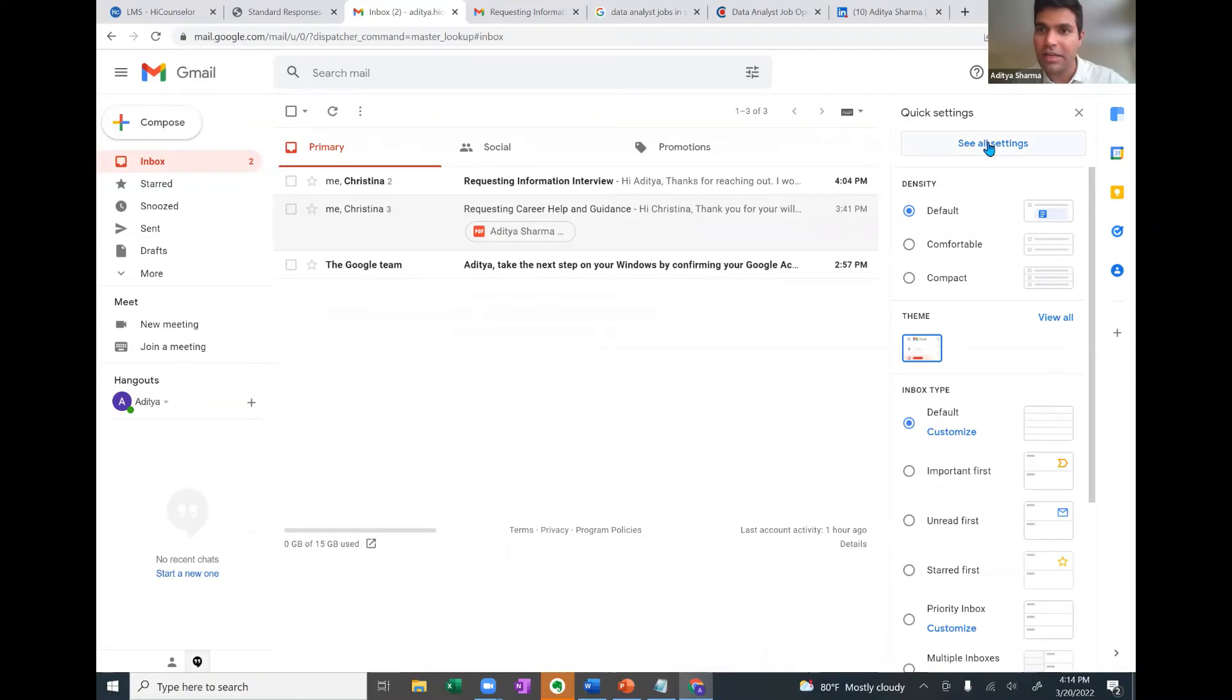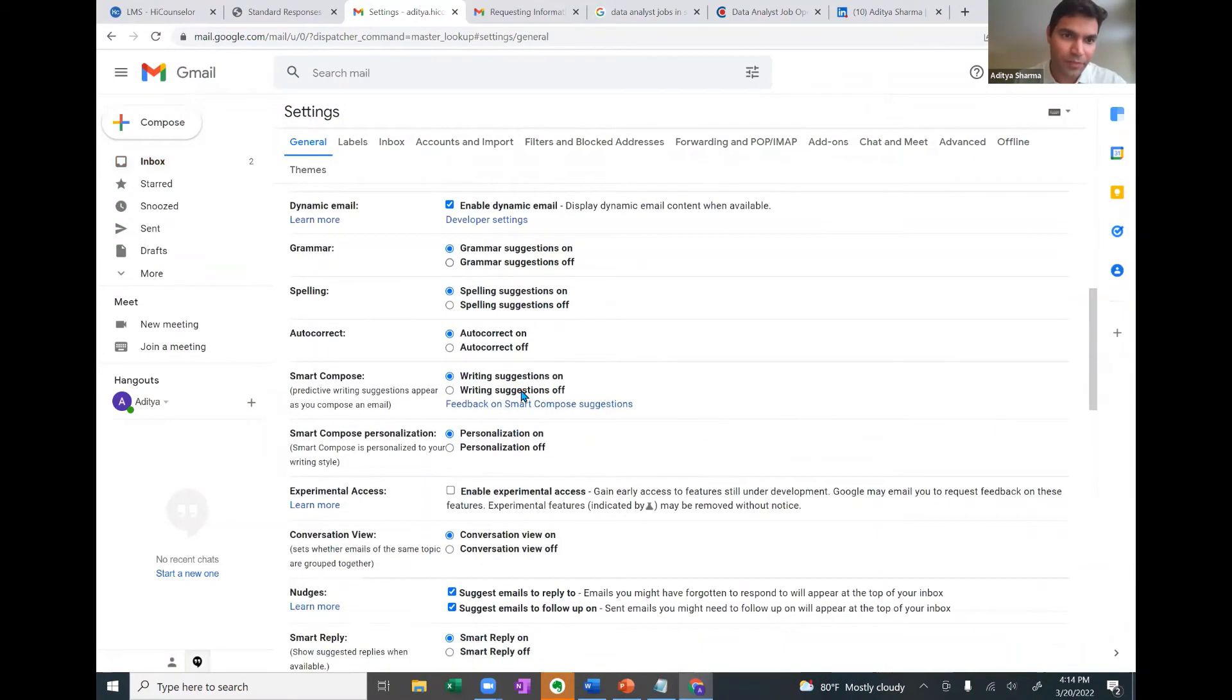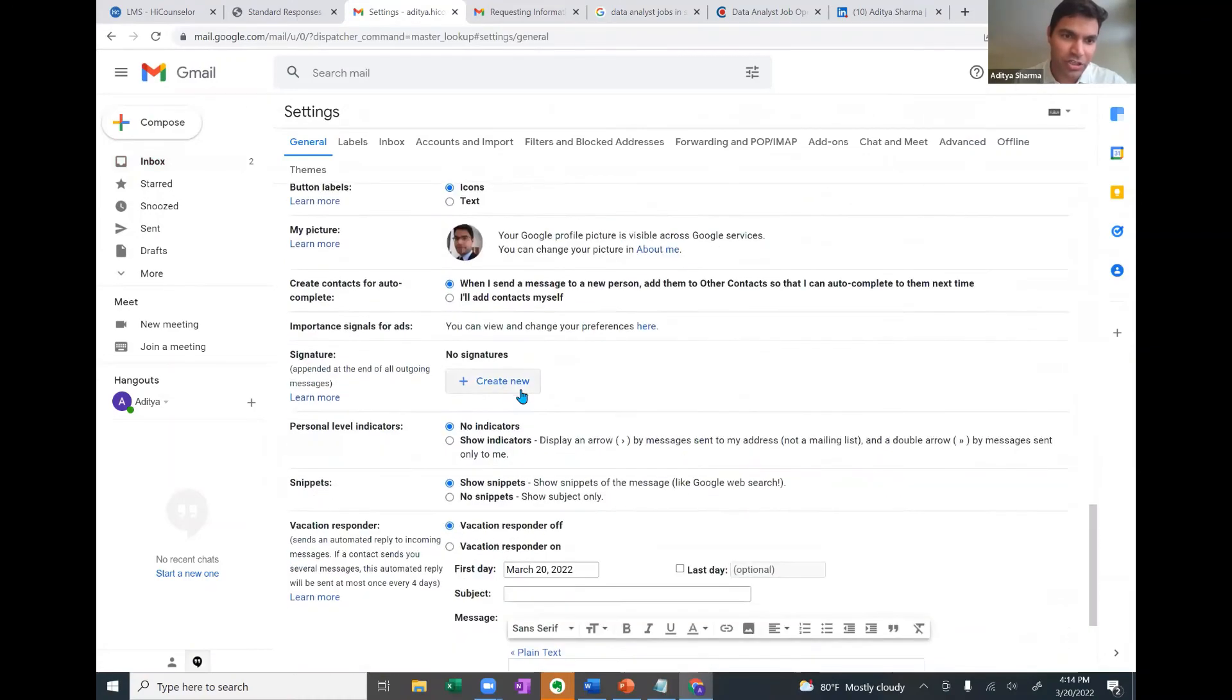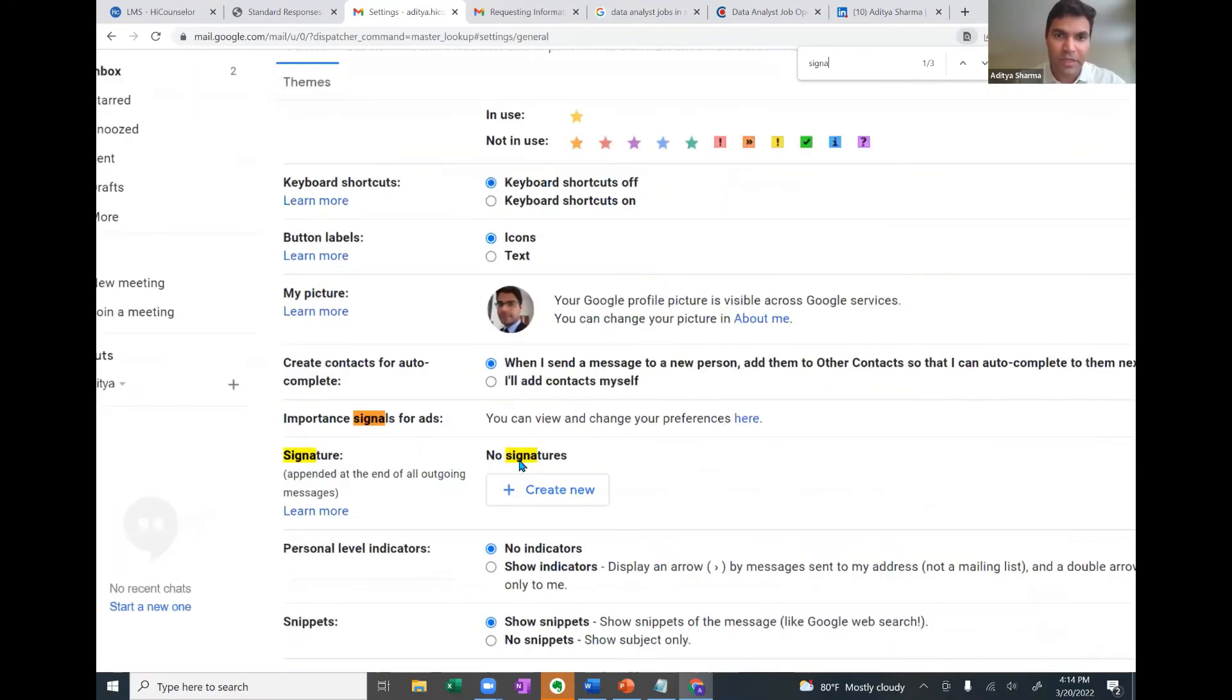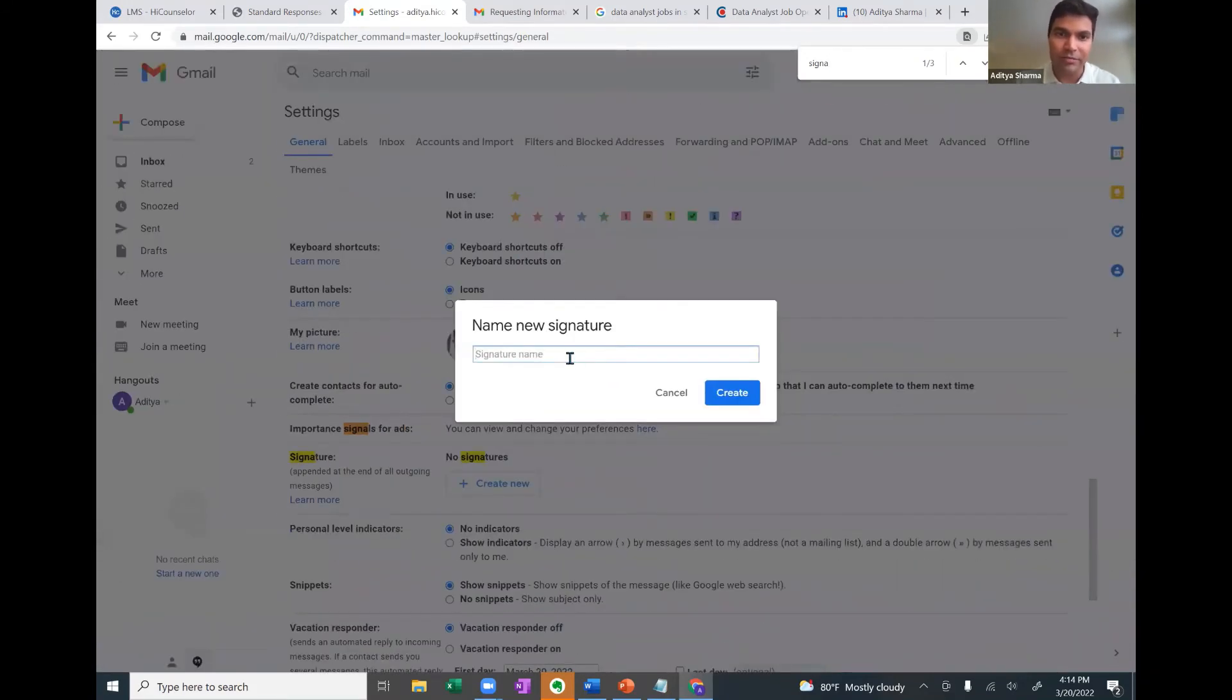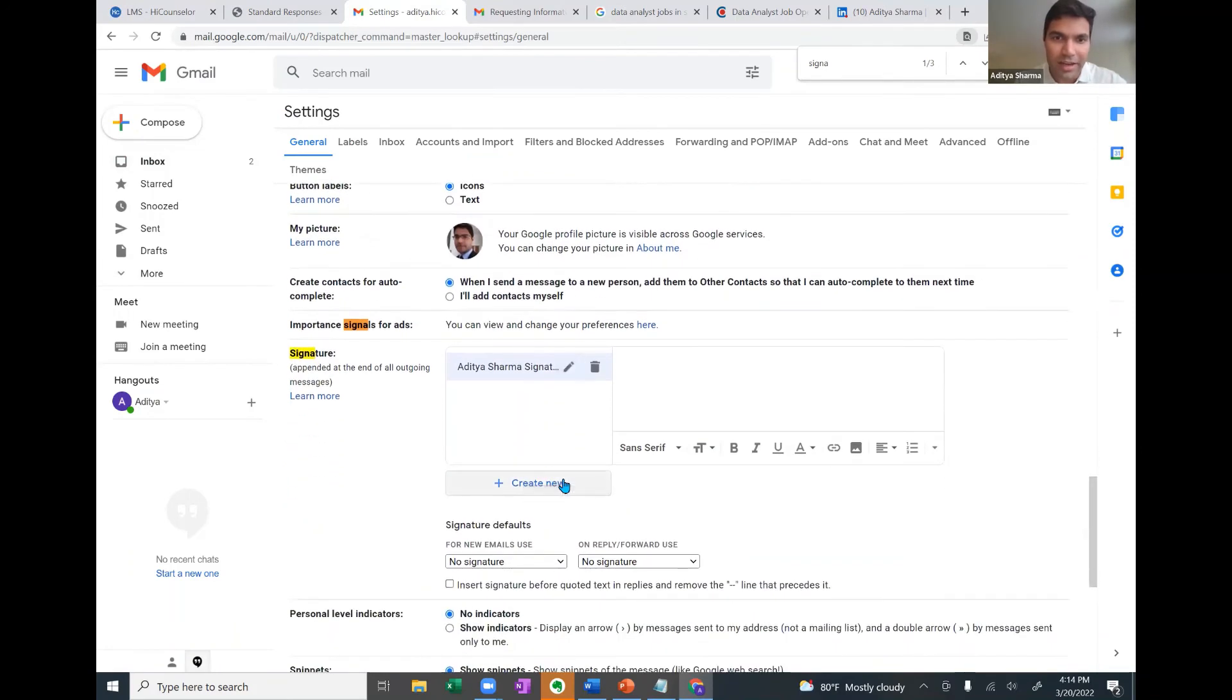How to set up a proper signature? Click on settings, click on see all settings, scroll down, scroll down, scroll down further, and you'll reach a section called Signature. Right now, there are no signatures. So you need to create one, click on create one, name it signature, like how this is your signature. Click on create.